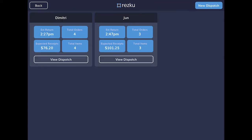Here you can see all of your current dispatches. There's no limit to the number of current dispatches that you can have.